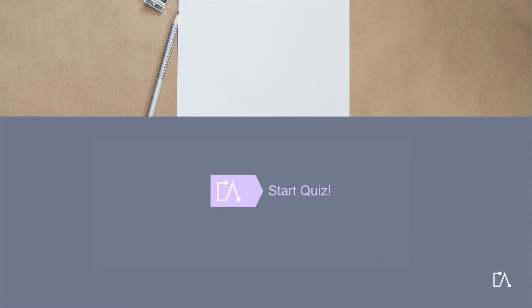Now you have the chance to check your newly acquired knowledge by completing this quiz. Click on Start Quiz when you want to begin.